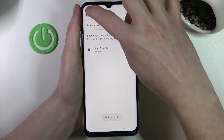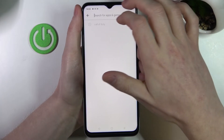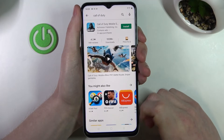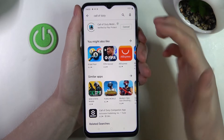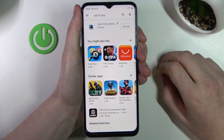Go back, look for Call of Duty again and it's right here — you can press on Install in order to download it.